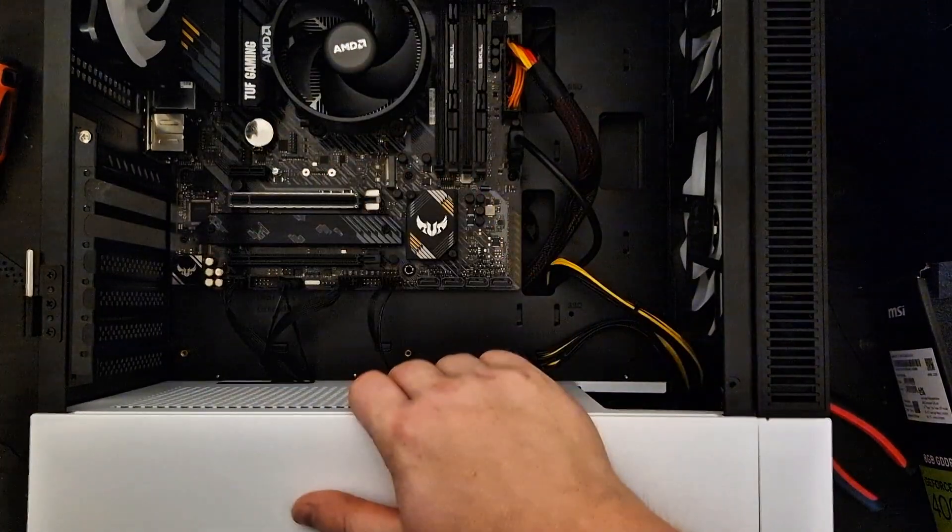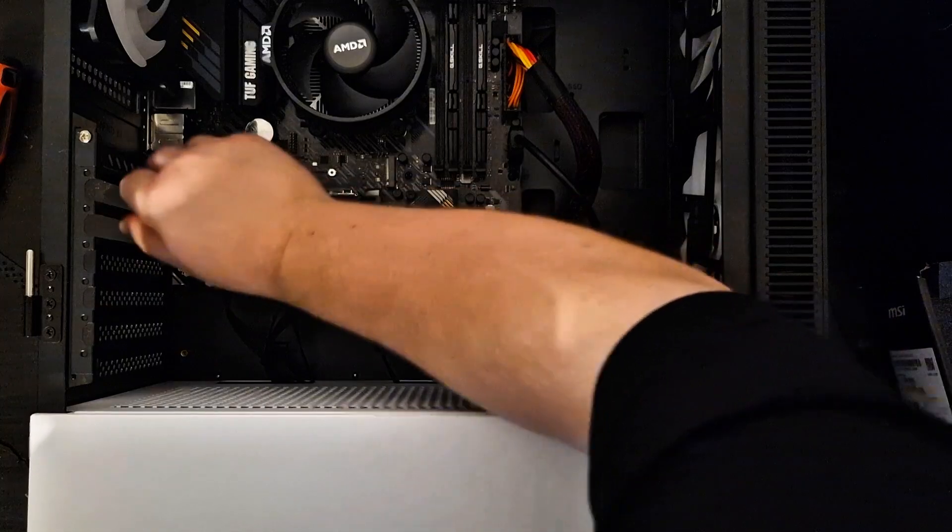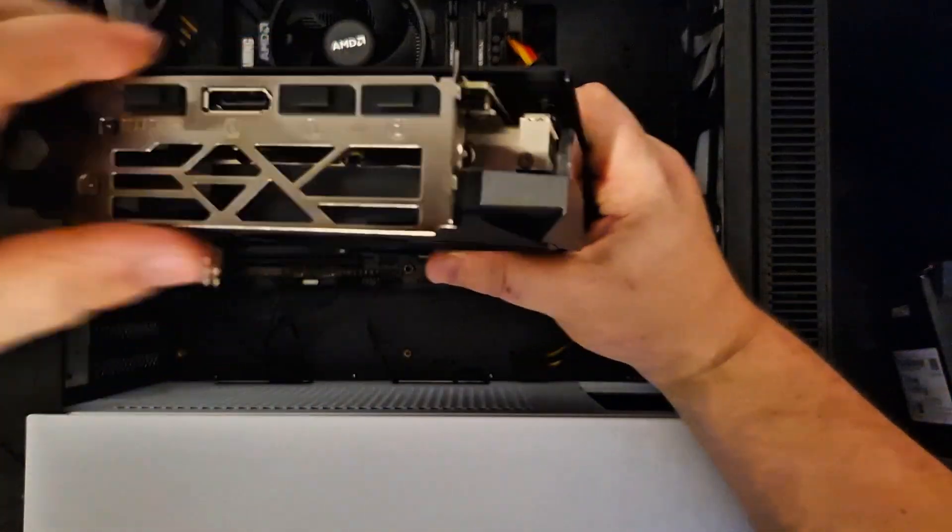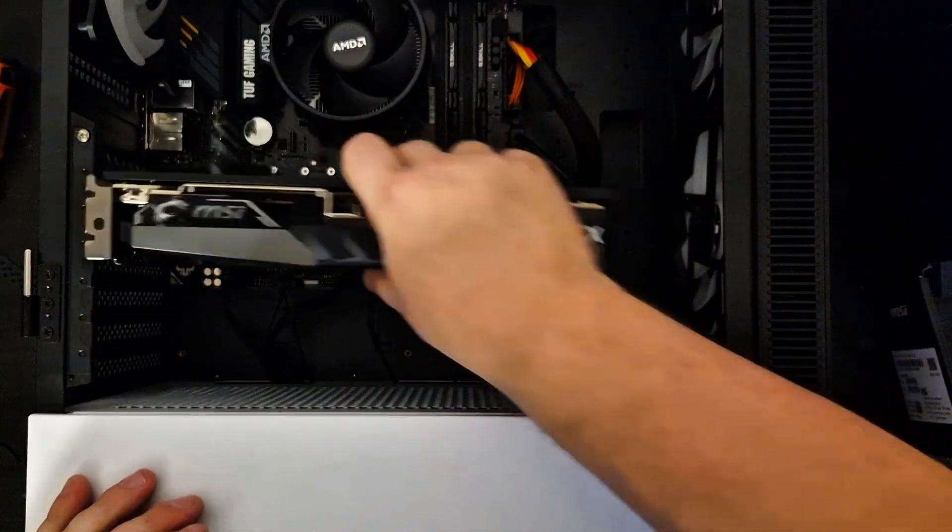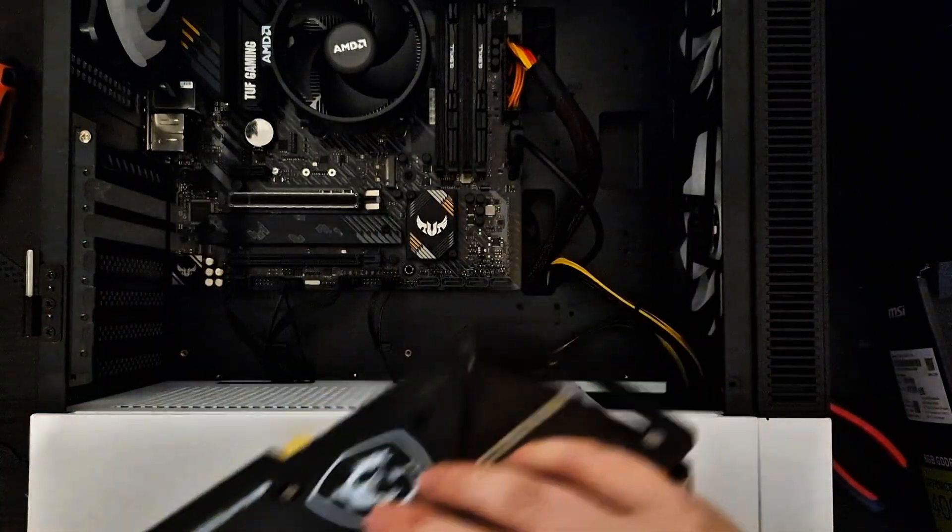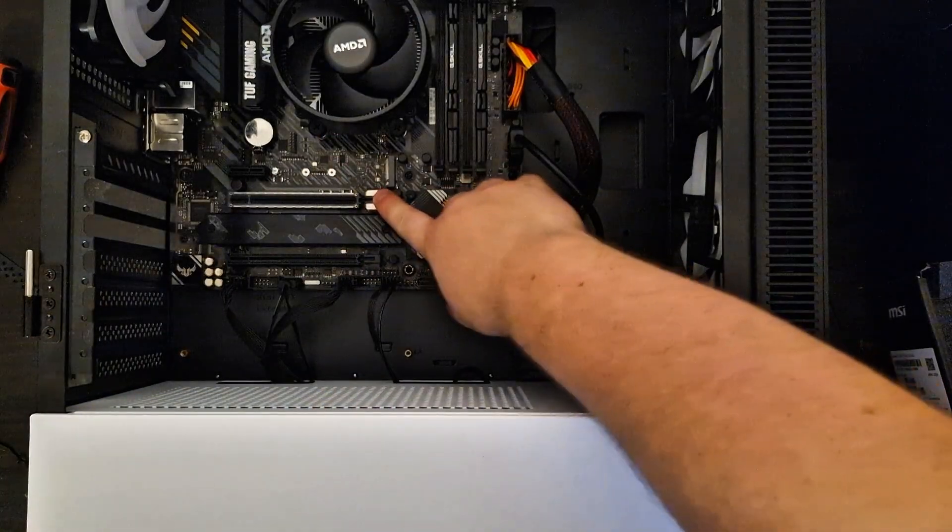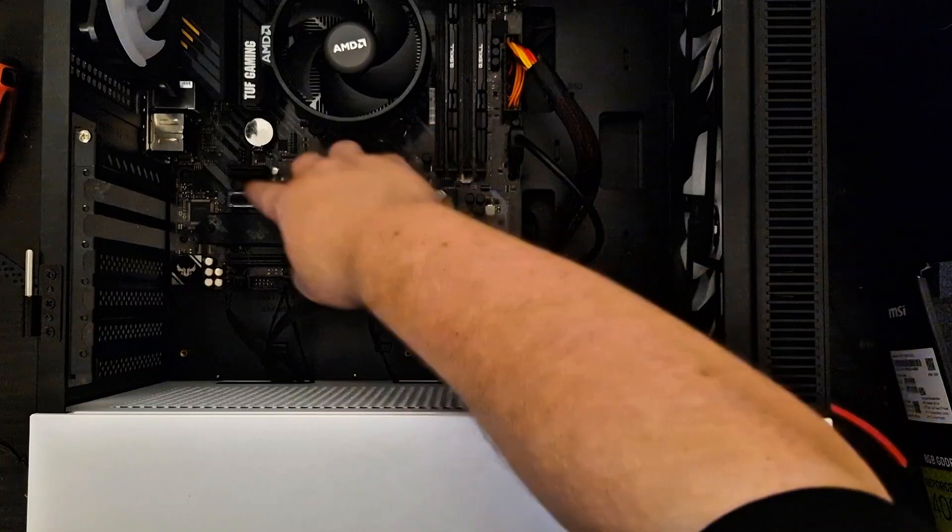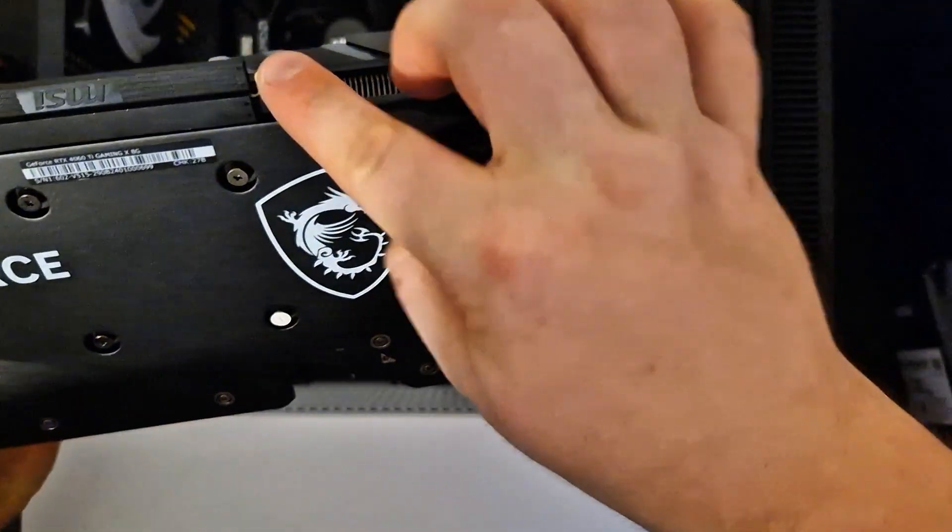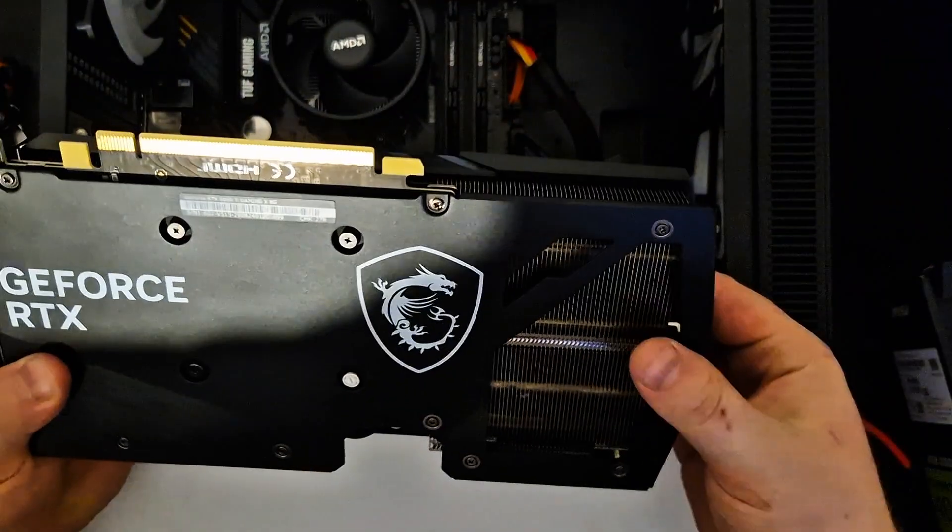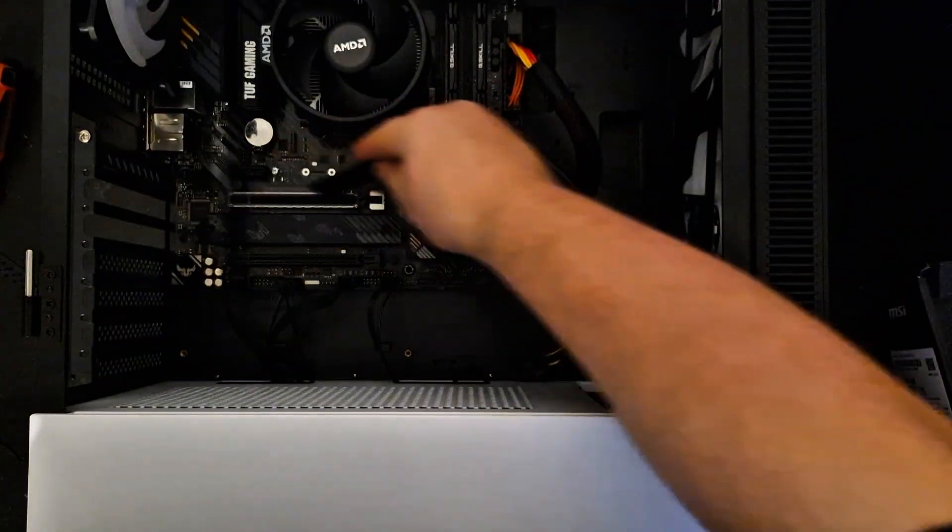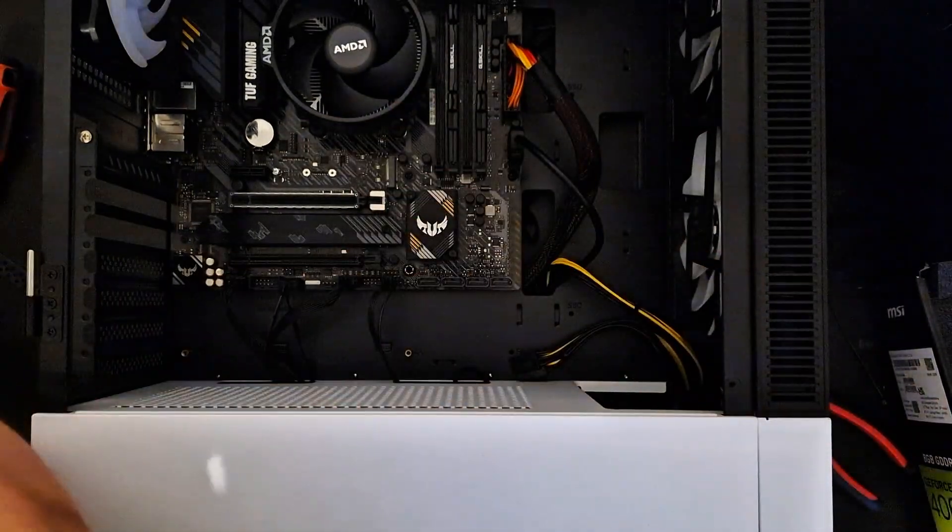So just take out two of the back shields right here because we need enough space to come here and install it. First you must prepare and push the latch down here because we are going to connect this area, you can see it here, this area into this place here.